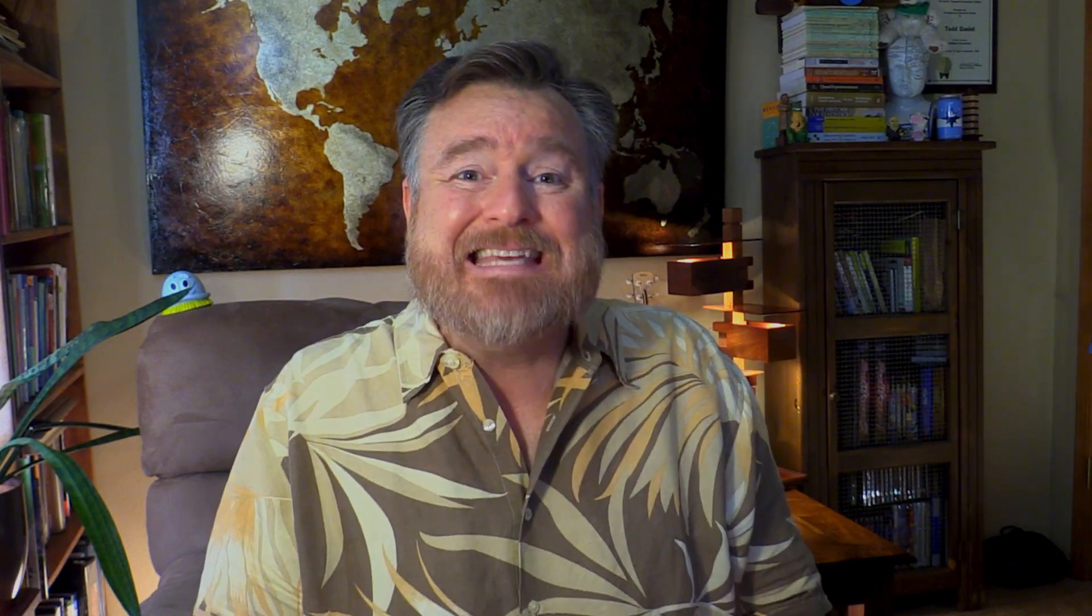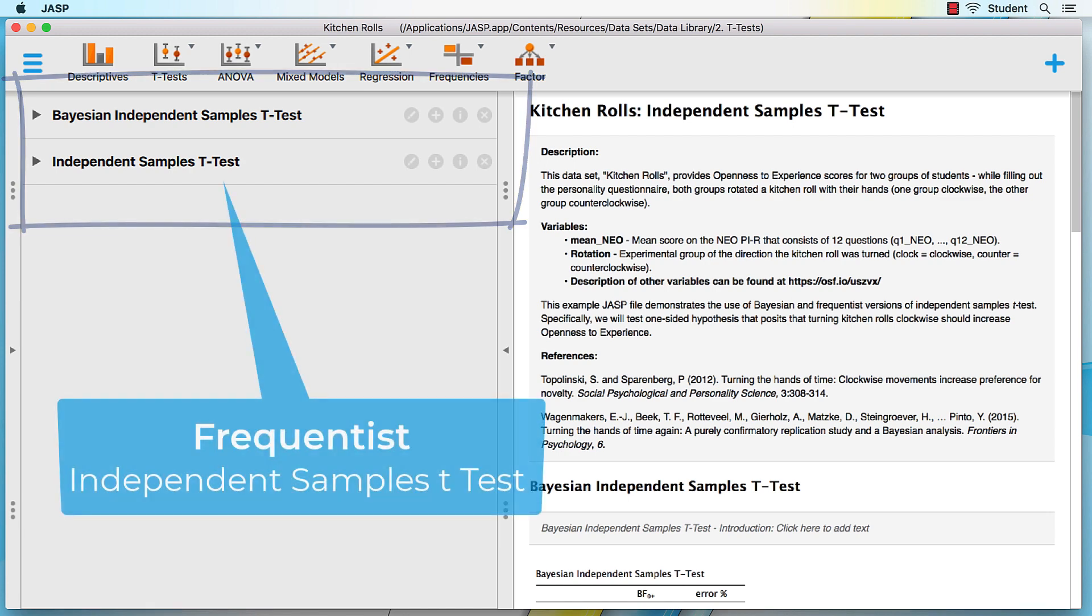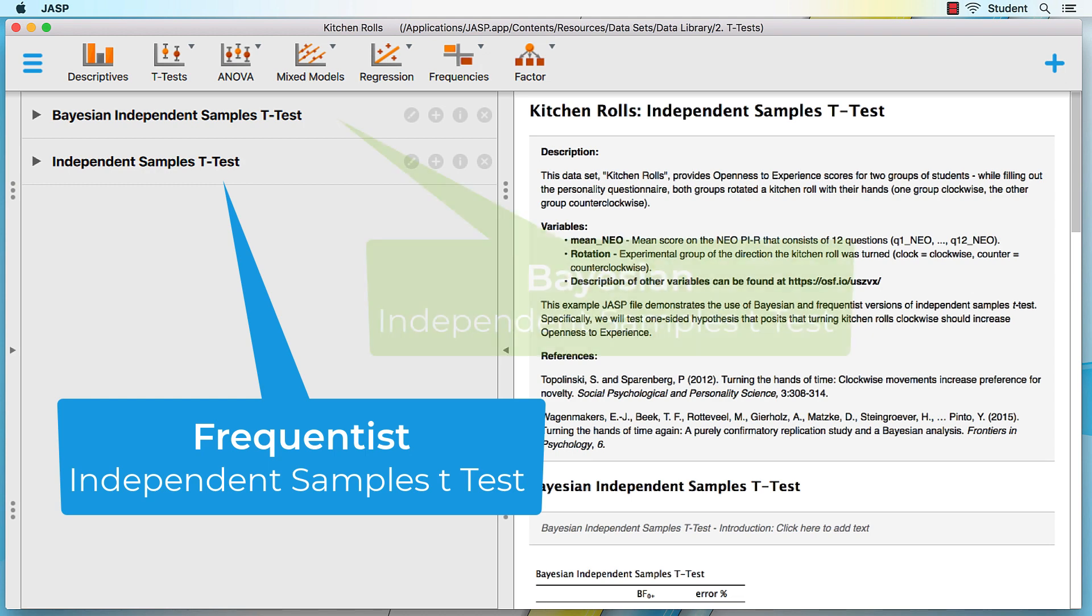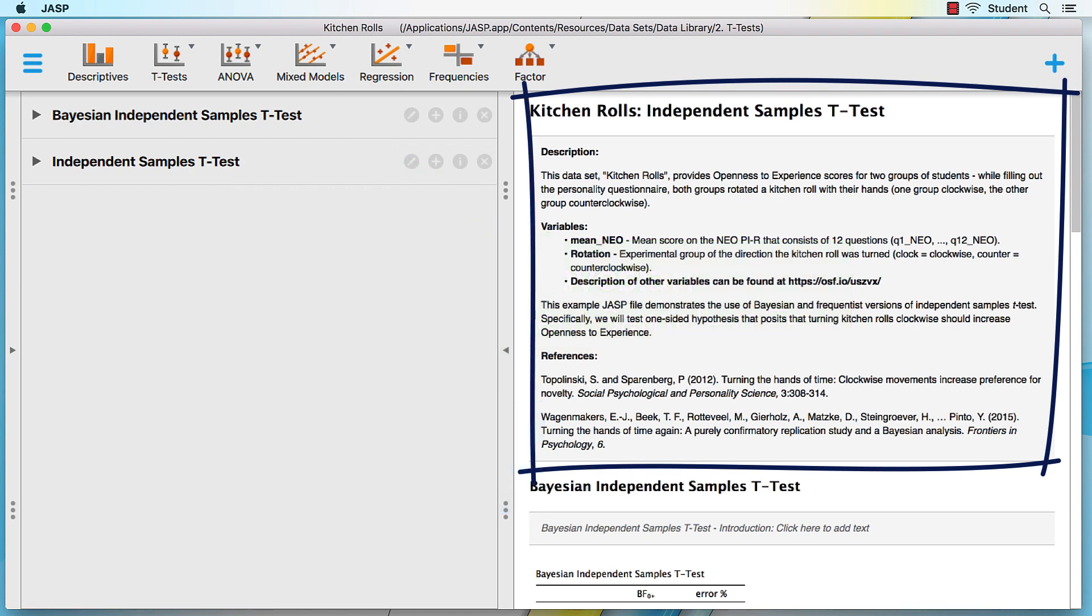But about those kitchen rolls, in the data set we see that there are already two analyses in this file: a frequentist, or traditional, independent samples t-test and a Bayesian independent samples t-test. Above that is a description of the data in this file. If you would like to explore Bayesian statistics a little more, I'd encourage you to open various data sets and read the notes for the Bayesian and frequentist approaches.